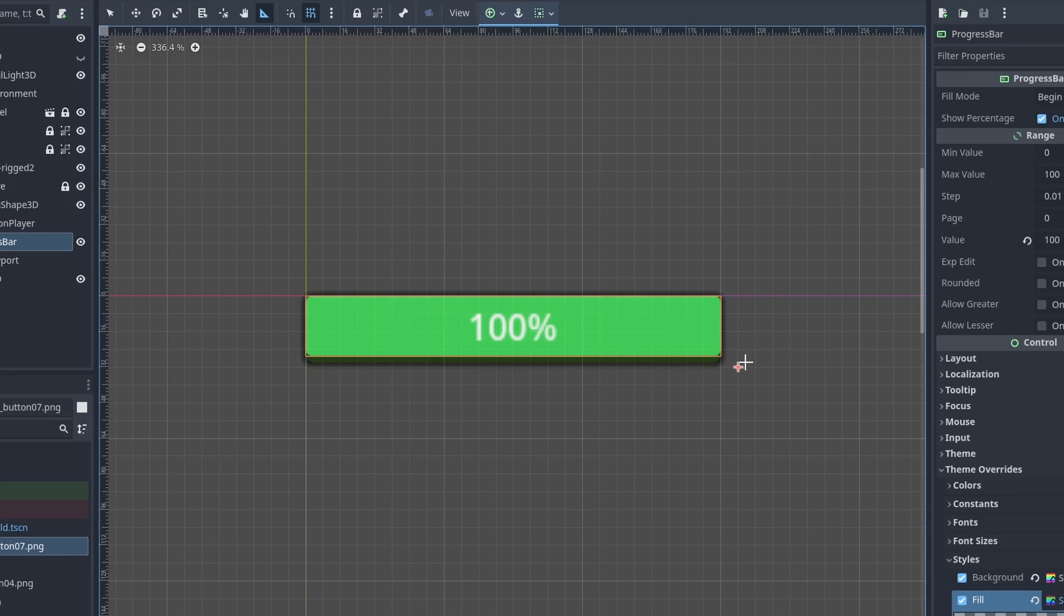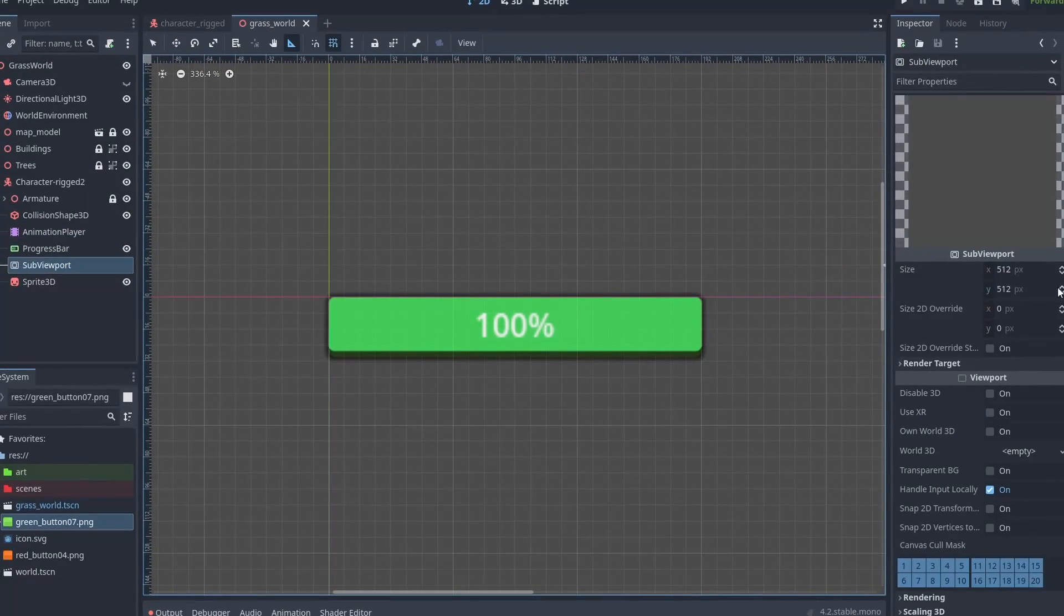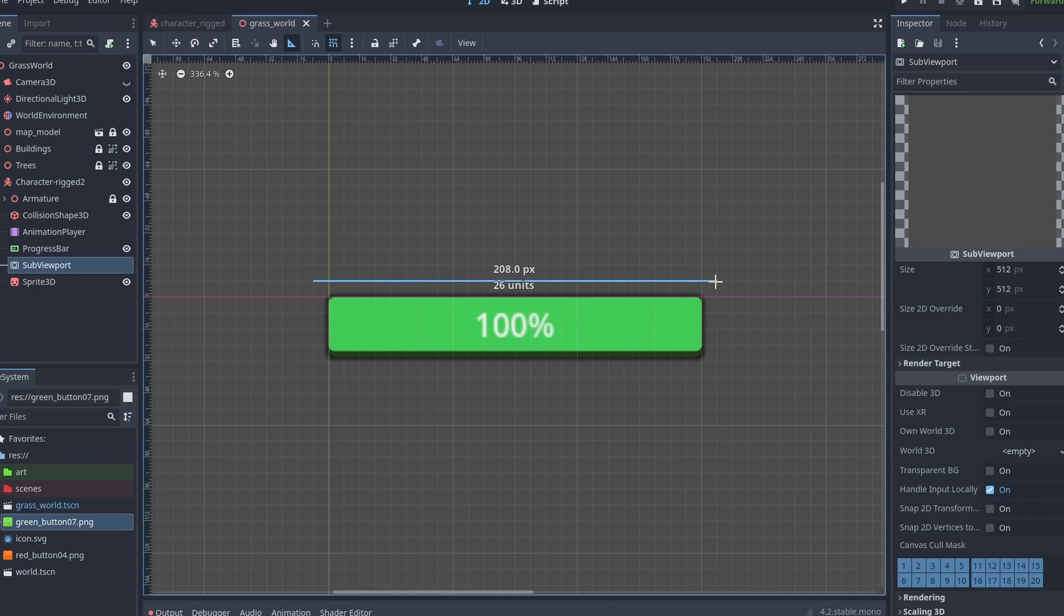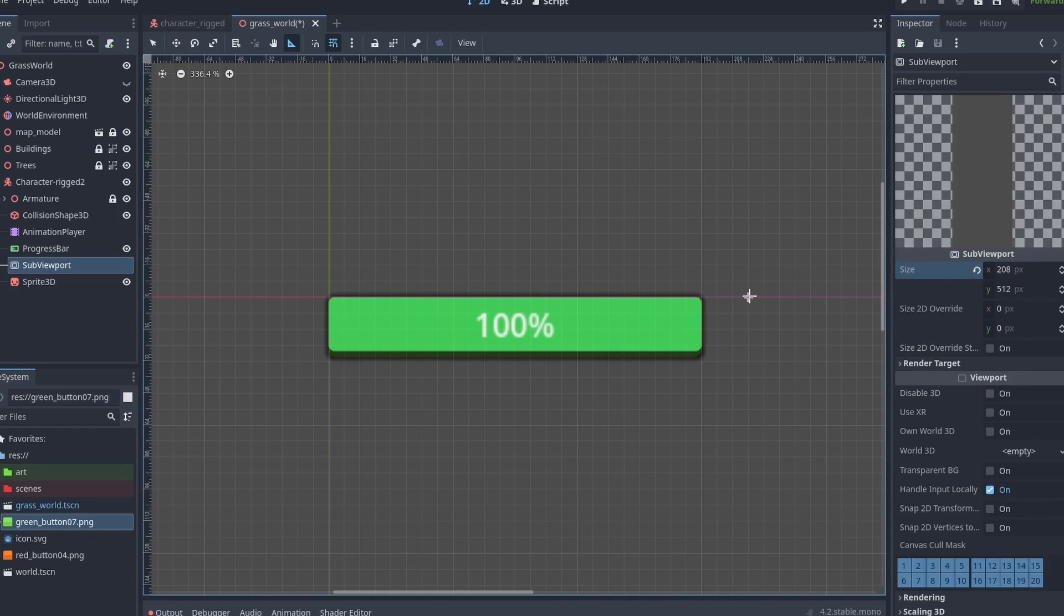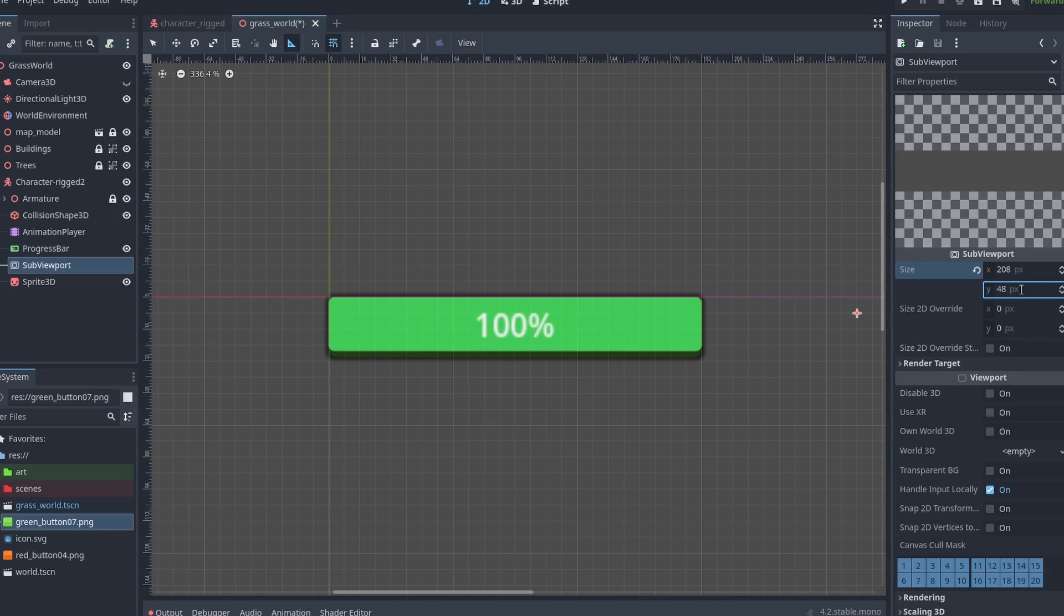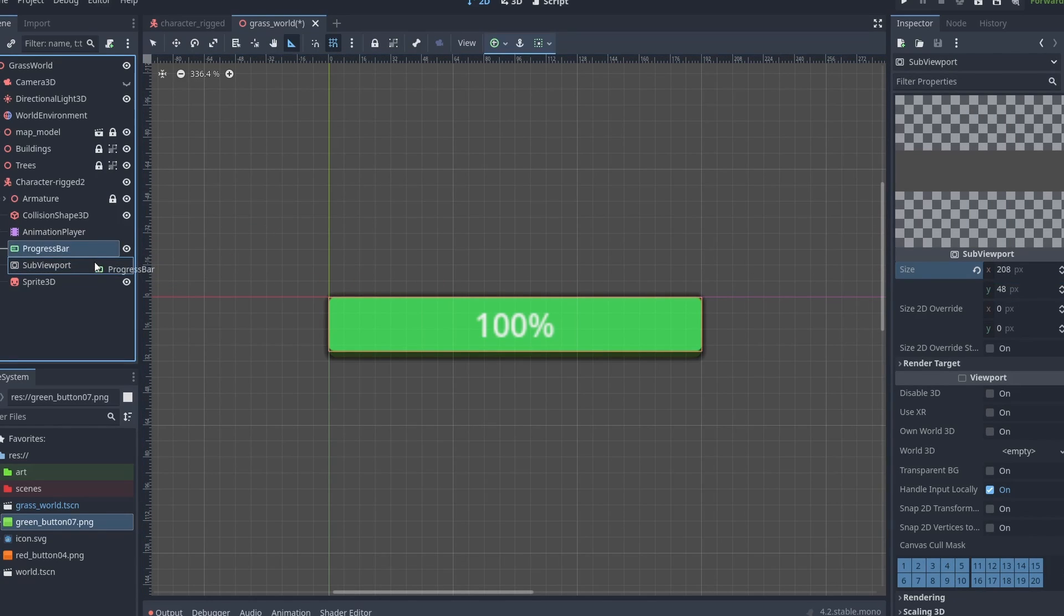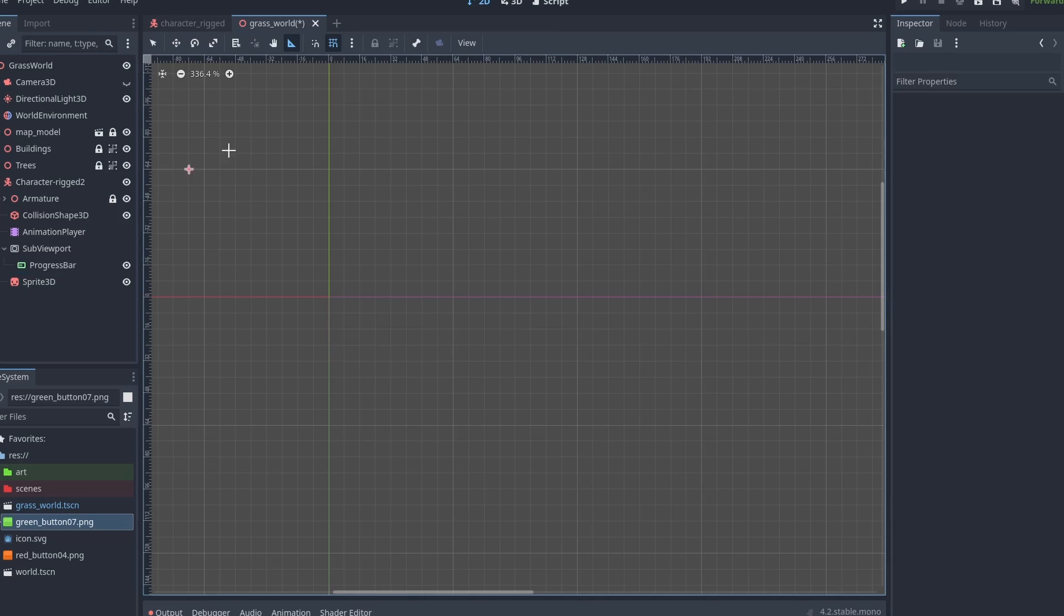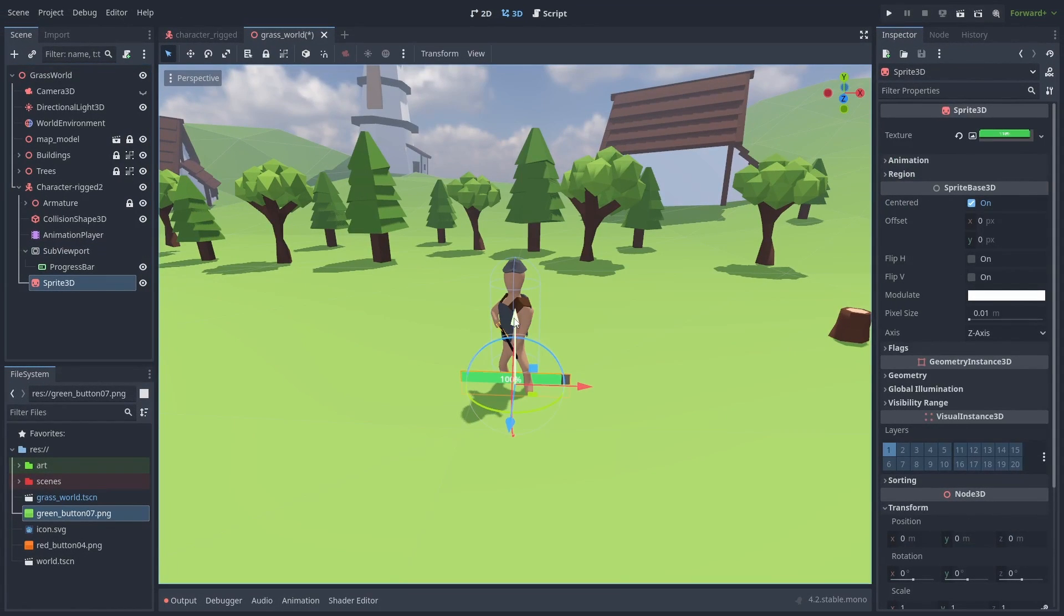Let's select the subviewport and put in those values. So we have 208 pixels for the width and about 48 for the height. Let's put it back inside and check things out. And also place the sprite above the enemy.